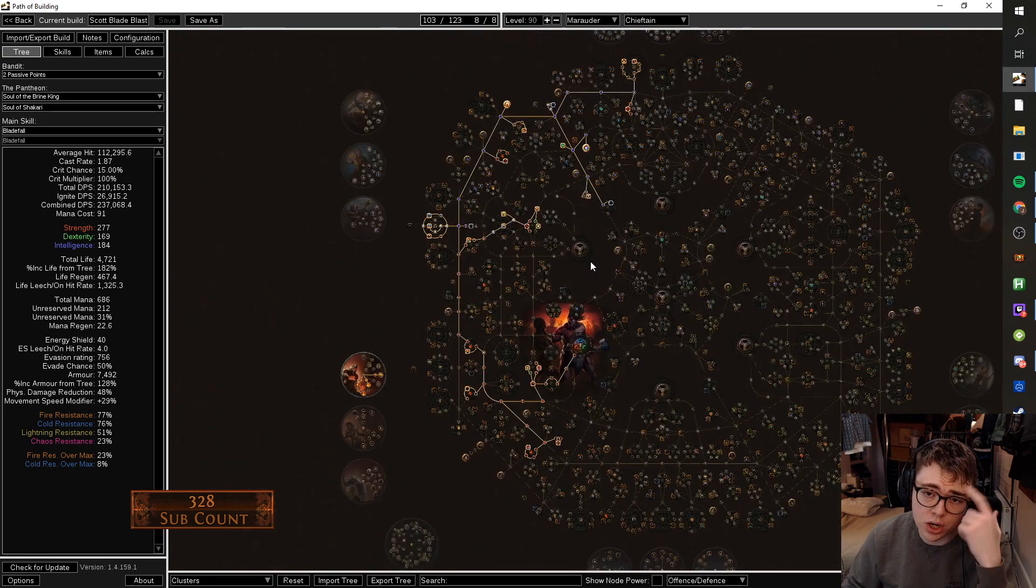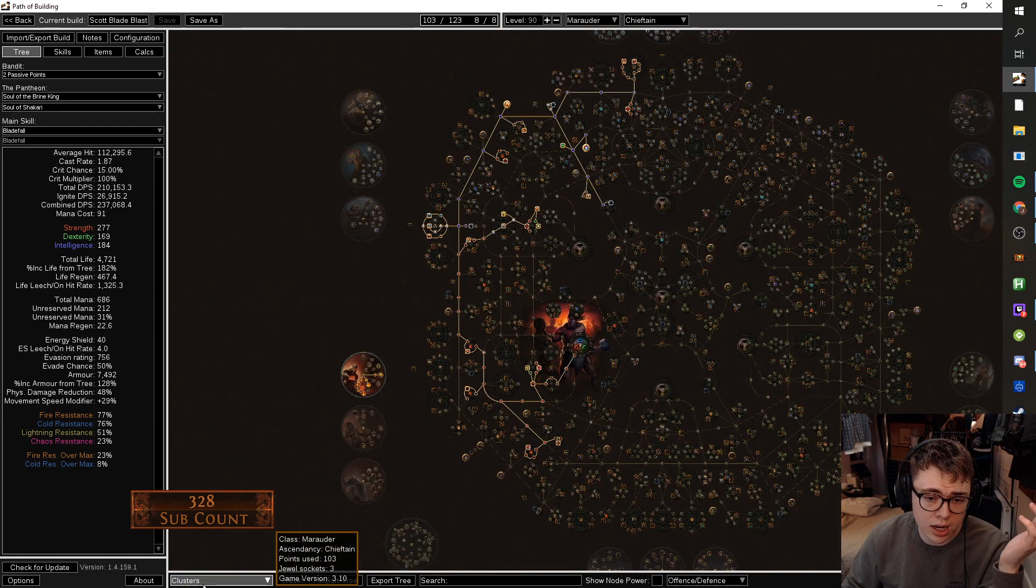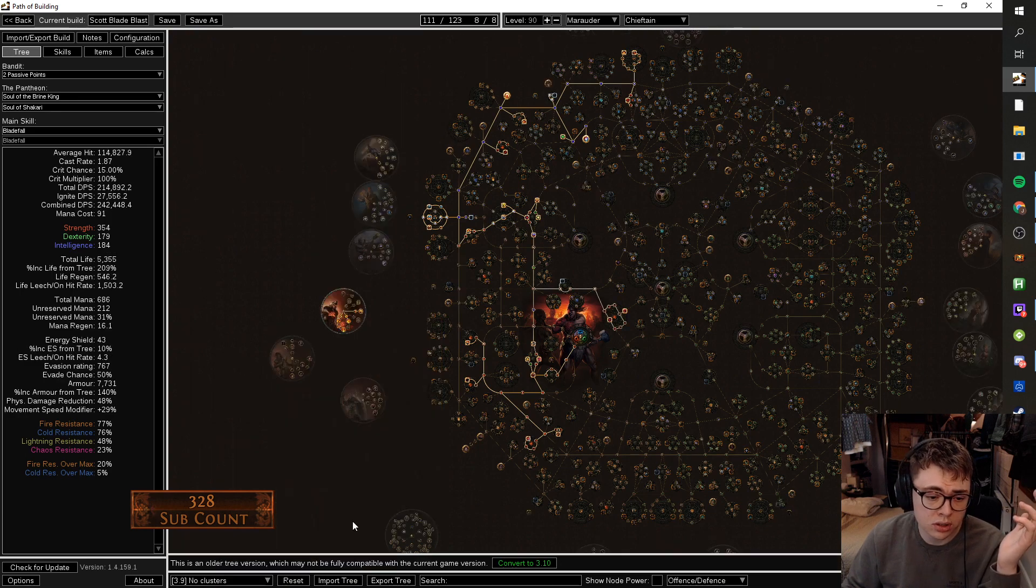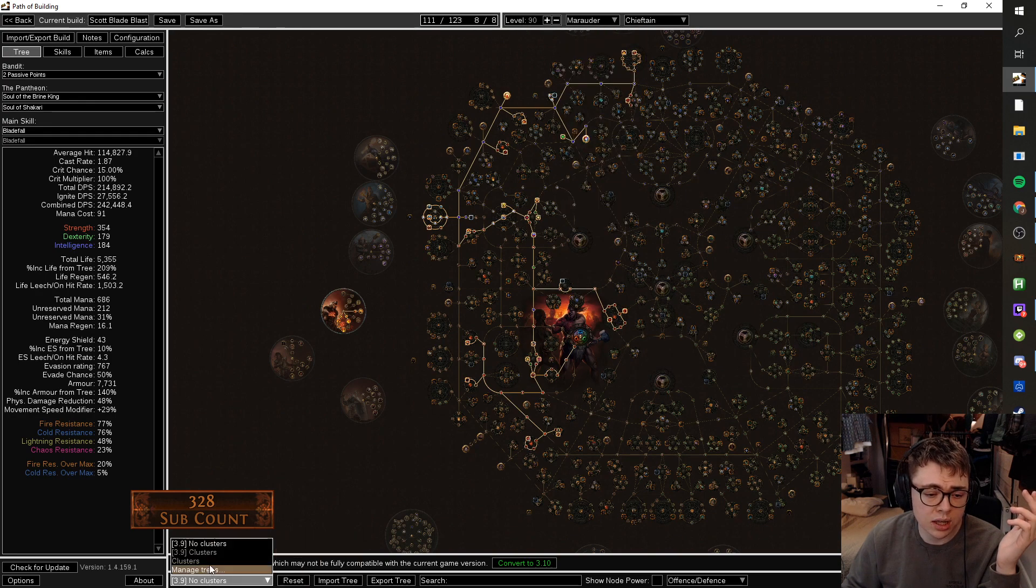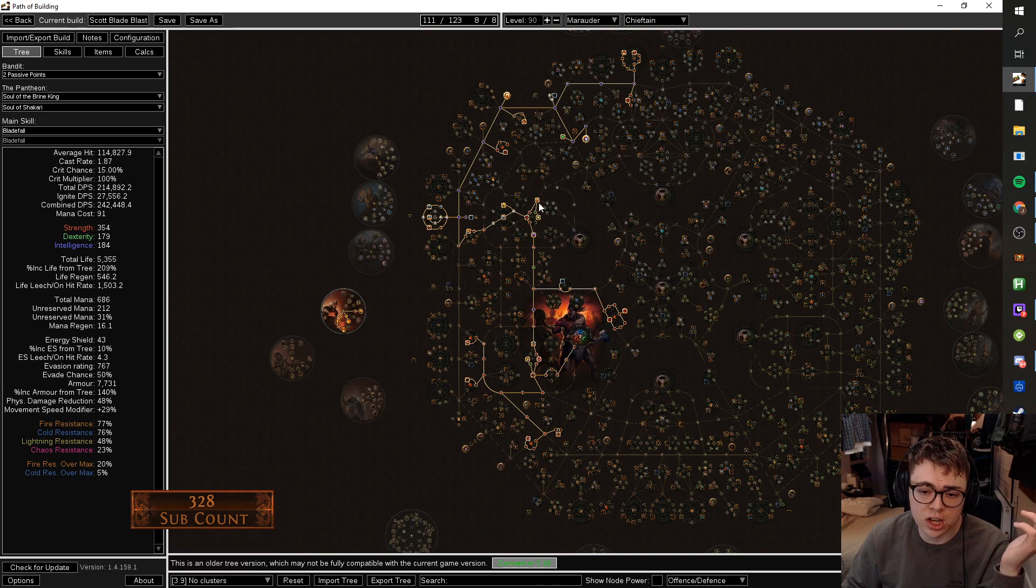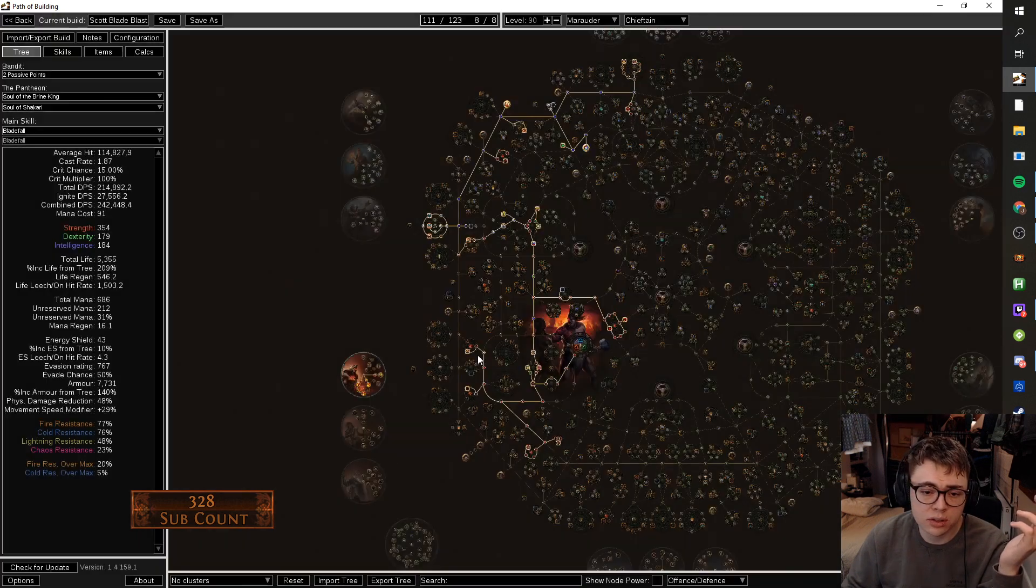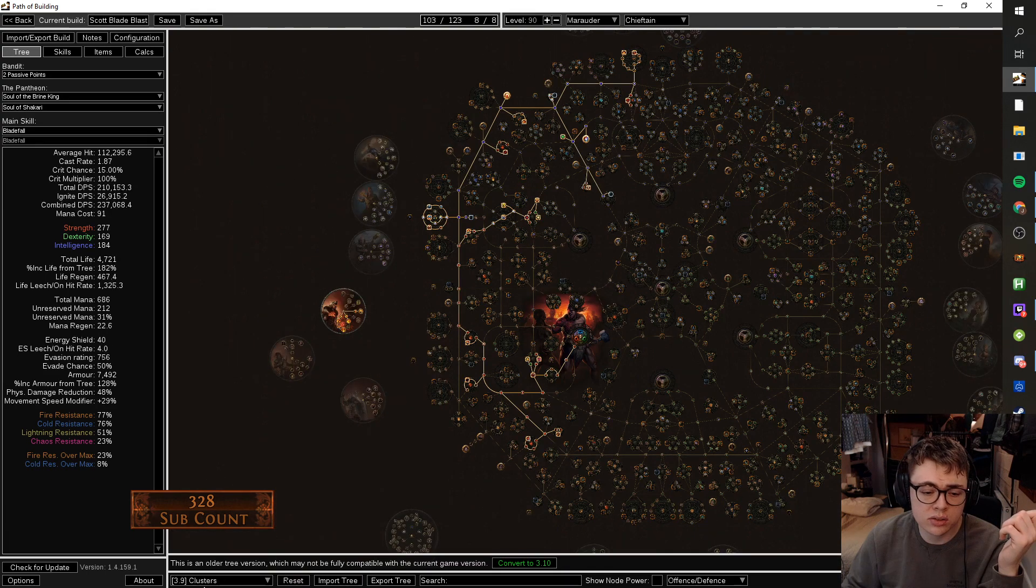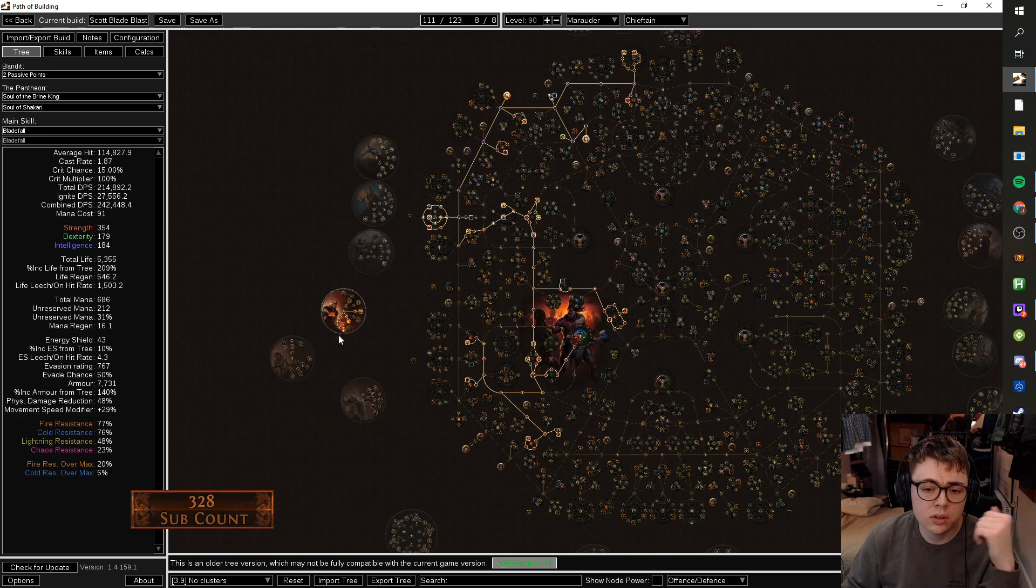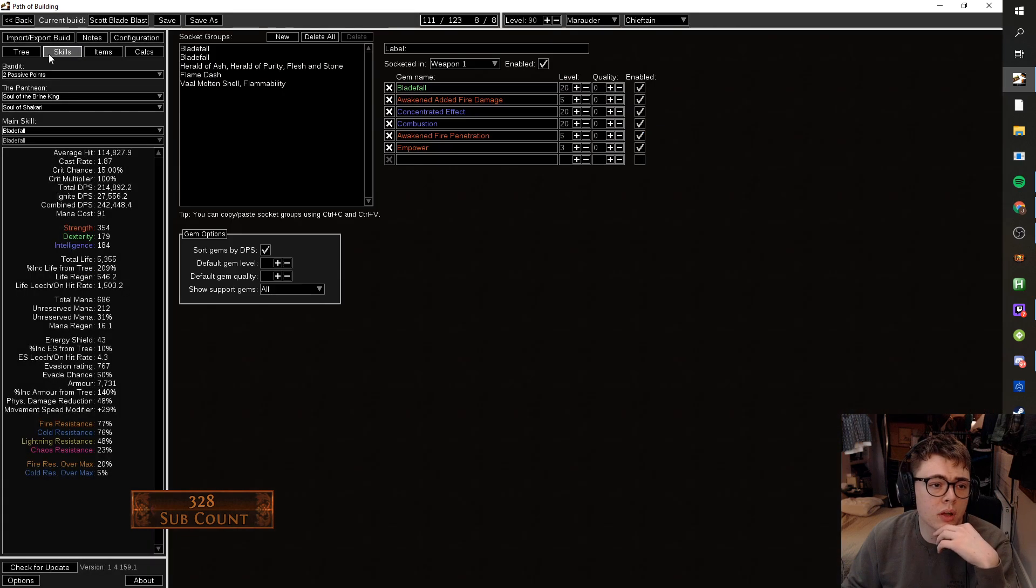Before we go over the tree, and I can already see a few things I would change, let's just actually look, because he's got three different trees. So this is his no cluster jewel tree, which is level 90. Invert it to 3.10. It doesn't actually change. It changes like two pluses over there.